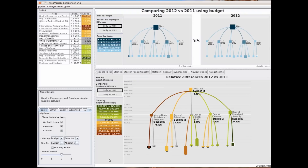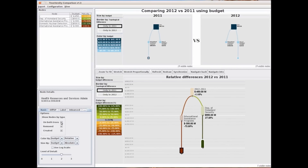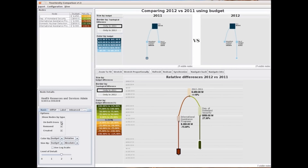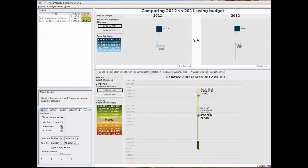Treeversity also allows us to search for those types of nodes by using topological differences. We can select to see only created or removed nodes, or only the created nodes.